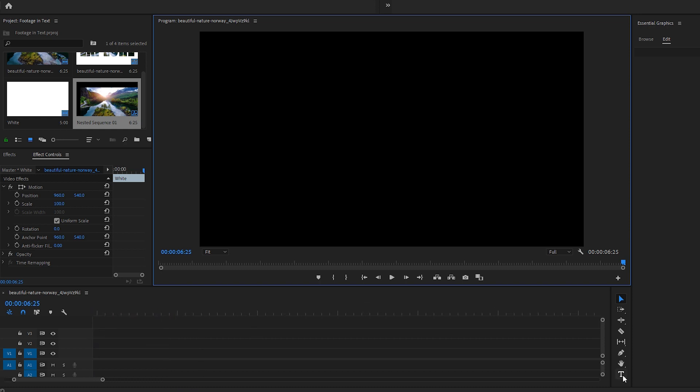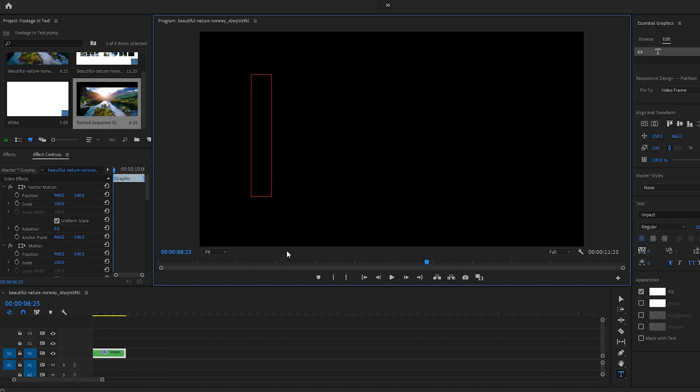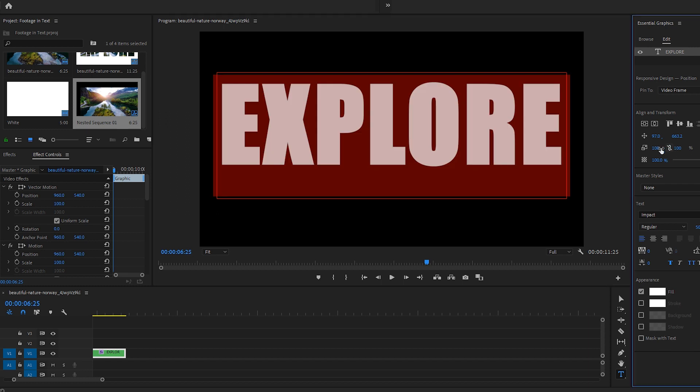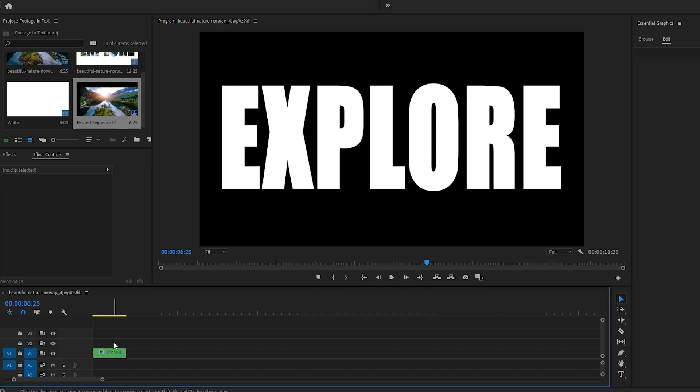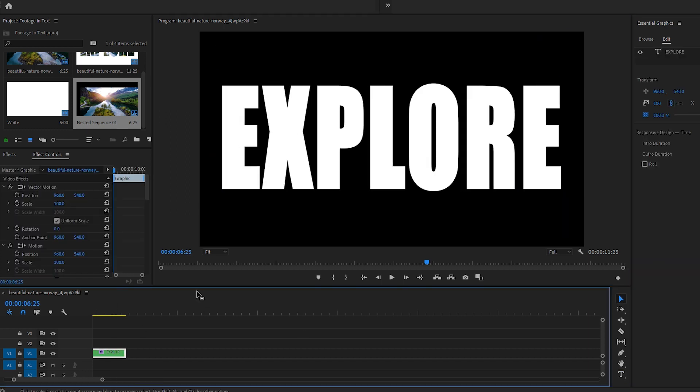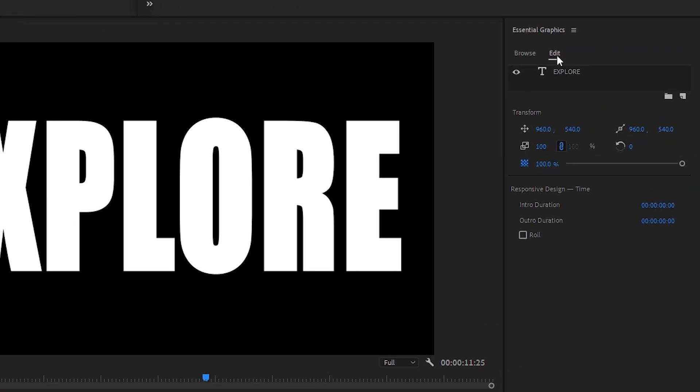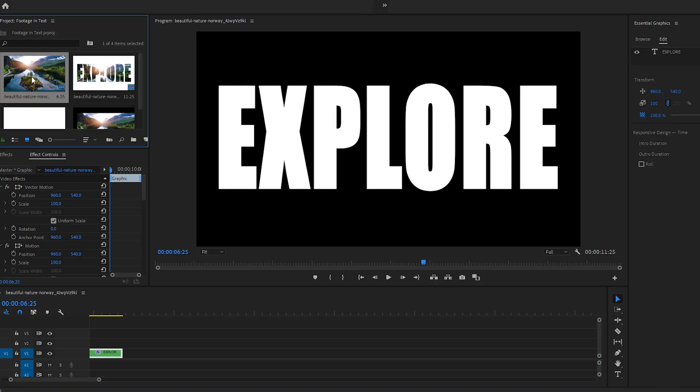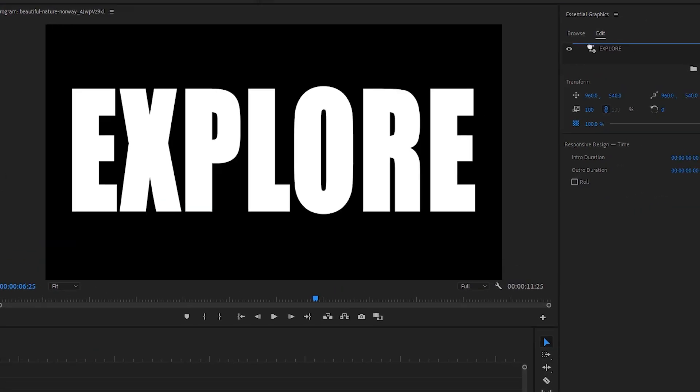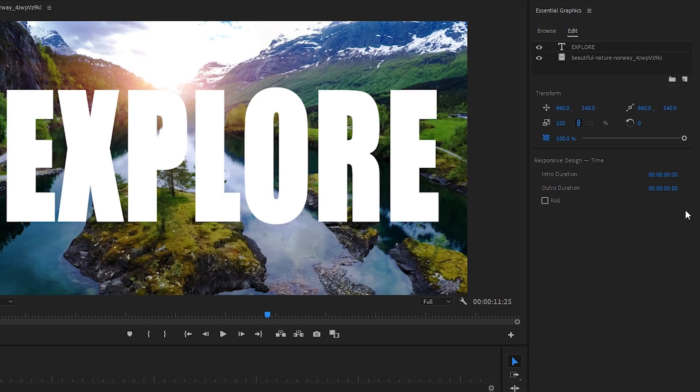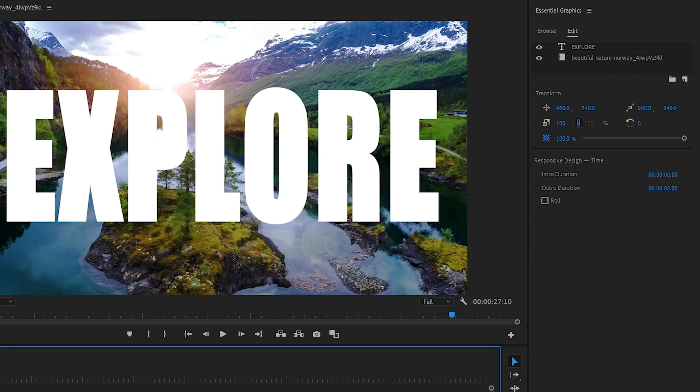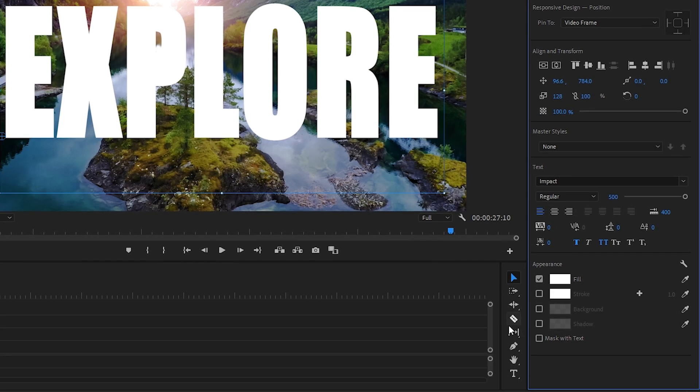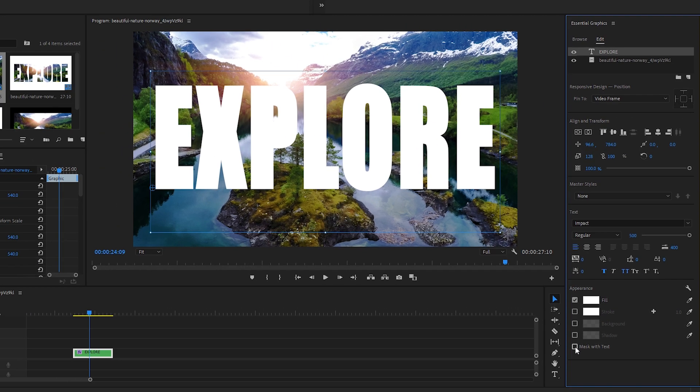As we did before with our text tool, we'll type Explore on the Program window. Making sure that text graphic is selected so that we can see the text layer in the Edit tab, let's drag our Storyblocks stock clip from the Project window right into the Essential Graphics panel underneath the text layer. Let's select that text layer and, in the Appearance tab, checkmark Mask with Text.